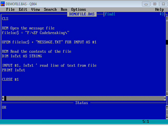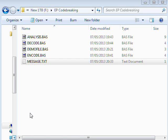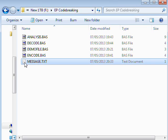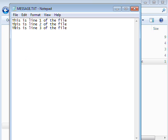In this video we're going to be taking a quick look at file handling — how to open and close files and how to read data from them. The file we're going to be working with is called message.txt, and if I just open this up it's literally a three-line text file that contains some simple text.